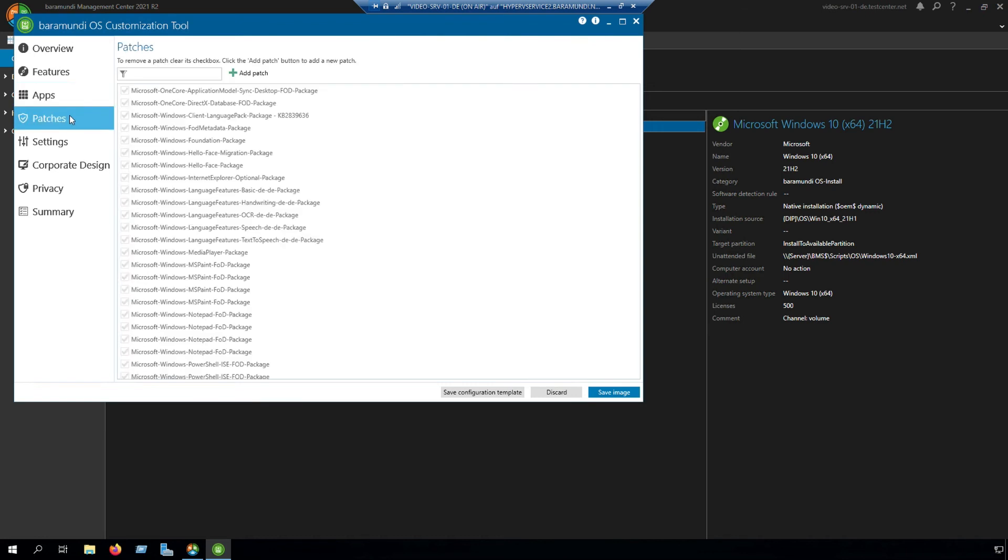The fourth step is patches. Here you can implement some patches which you want to have on your implemented or installed Windows OS version.